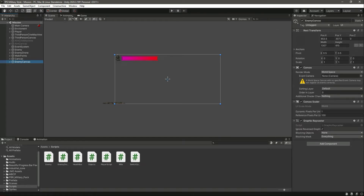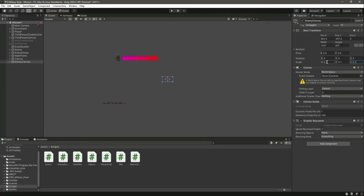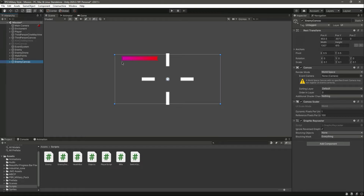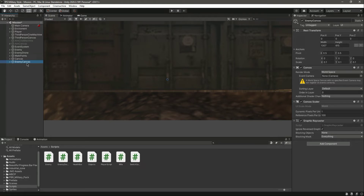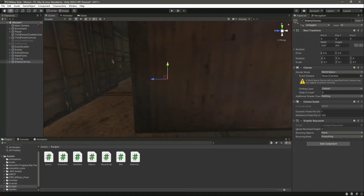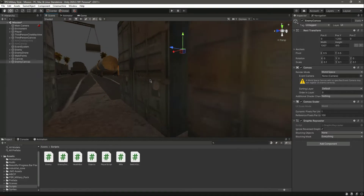Going into tool mode, you can see the enemy canvas is much bigger than needed. Click on the enemy canvas and change the scale to 0.1 on all axes. Then let's set the position of this canvas to 0, 0, 0.